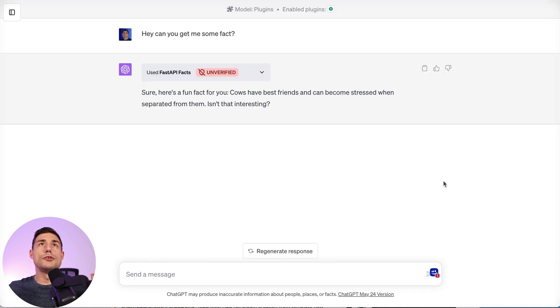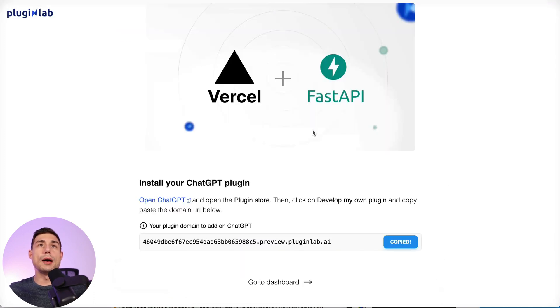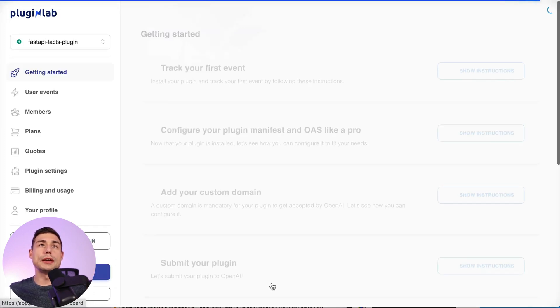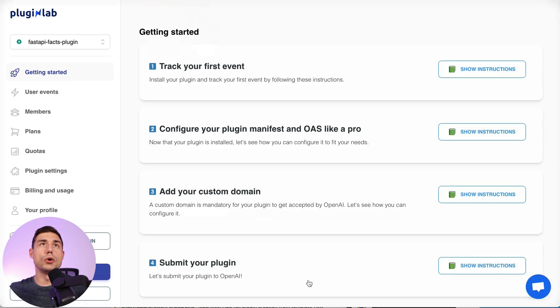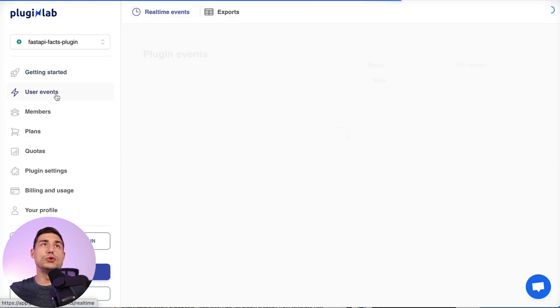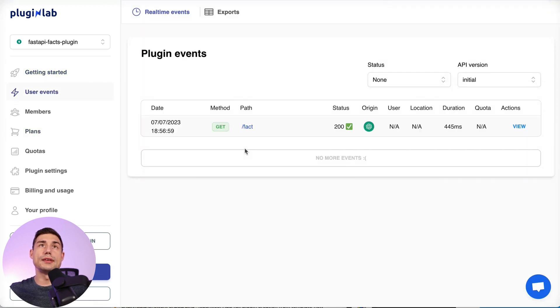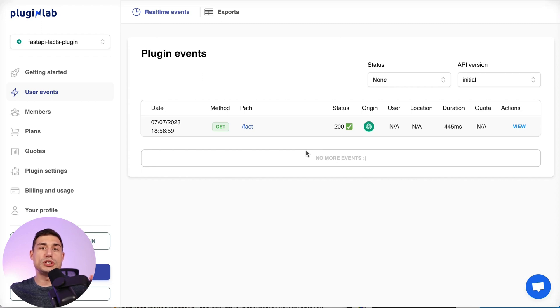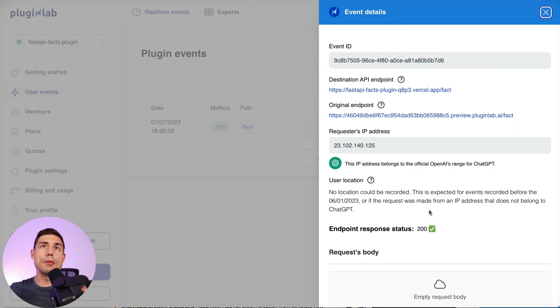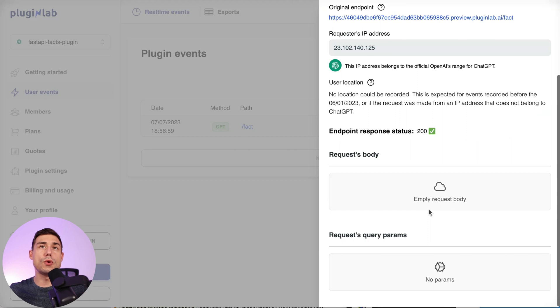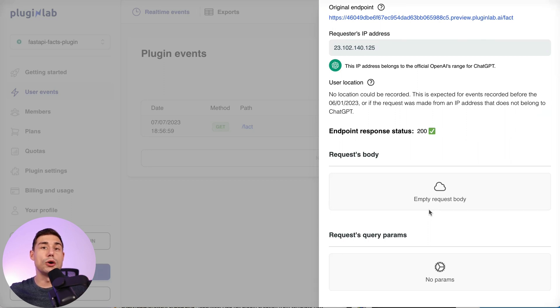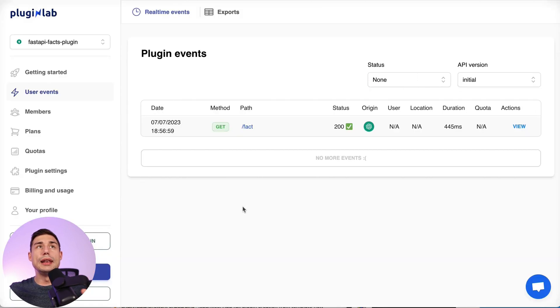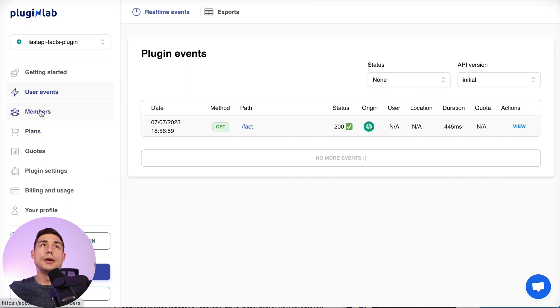So now we can go back to PluginLab if we want and click on go to dashboard. And here if we go to user events, we can see the event we just triggered from ChatGPT. So PluginLab will be very useful for tracking what our users and ChatGPT are doing with our plugin.